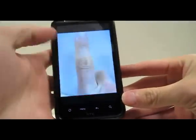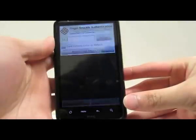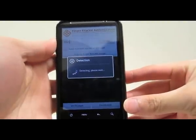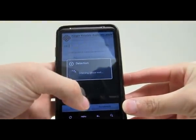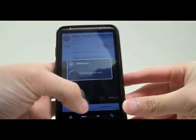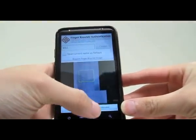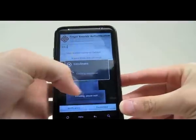After acquiring the image, the auto detection feature is performed. Then you can press the enrollment button to enroll.